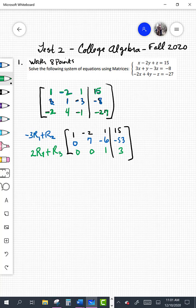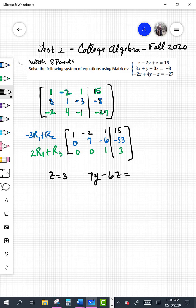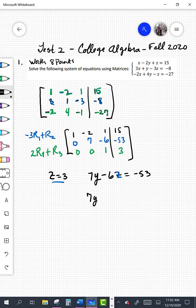Looking at the bottom row, we know what z is — this tells me that z is equal to 3. The second row tells me that 7y minus 6z equals negative 53, so we can substitute in what z is. Doing back substitution, we have 7y minus 6 times z, which is 3, equals negative 53.